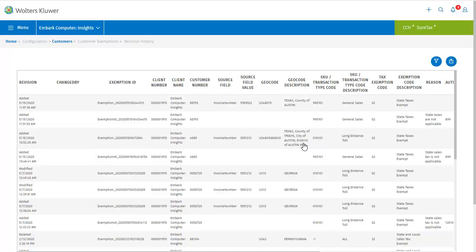So here we can see a grid of past revisions, including information such as the action, the date, the exemption ID, the client number, and so on.